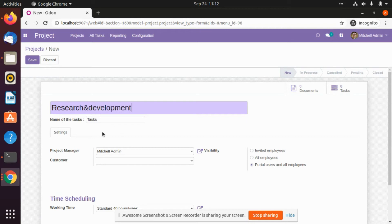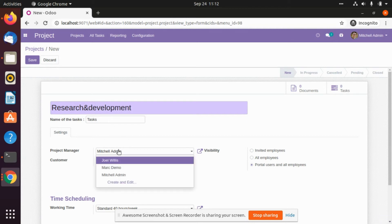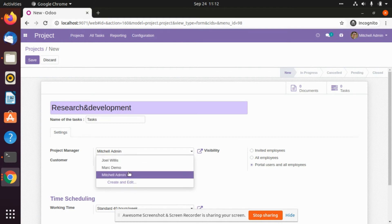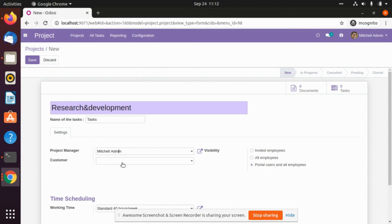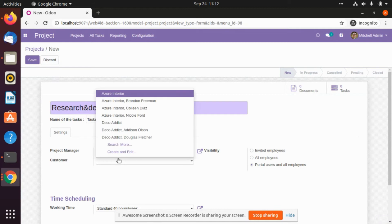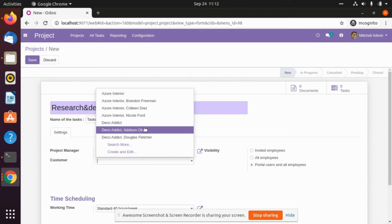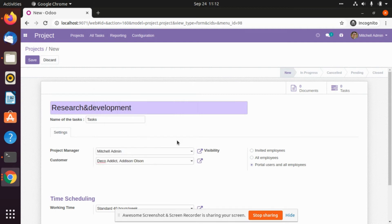After that we will select the project manager — who is the project manager who has all the access to this project. After that we will select the customer for which we are going to do this project, let's say Addison-Hollys.